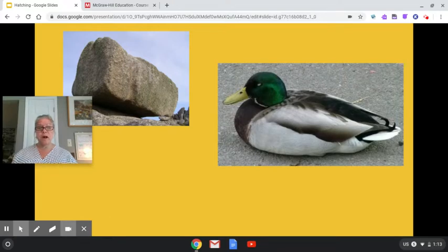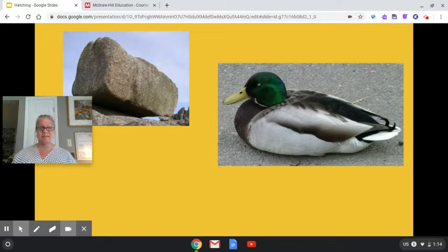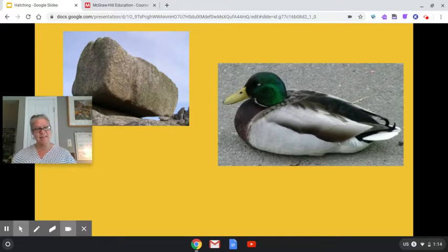Good job. Can you point to the thing in this picture that is not living? You are right. A rock is not alive.